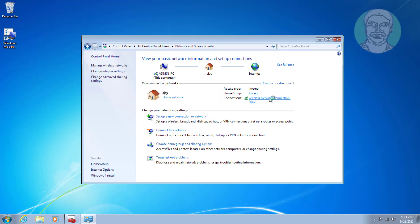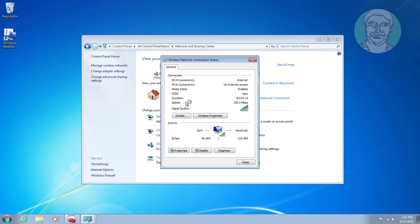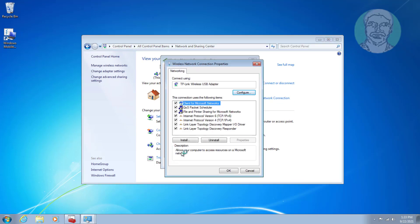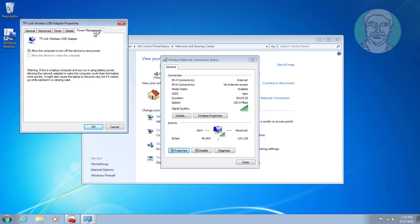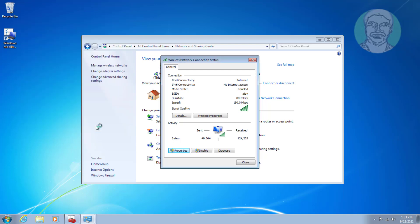Click wireless network connection, click properties, click configure, click power management tab. Uncheck allow the computer to turn off this device to save power, click OK.